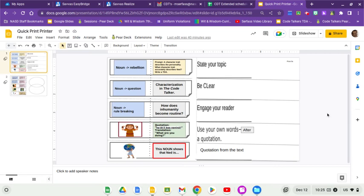So, welcome back. We are going to break down some analytical writing once again, referring back to Code Talker.